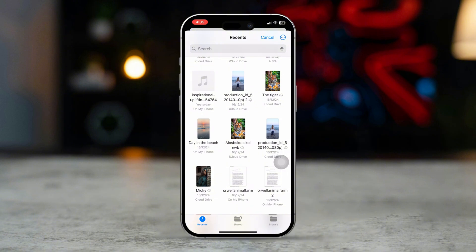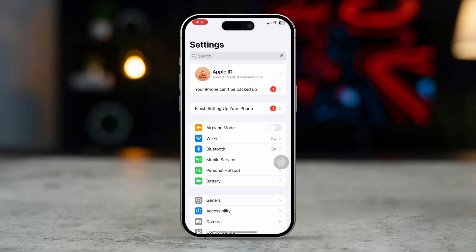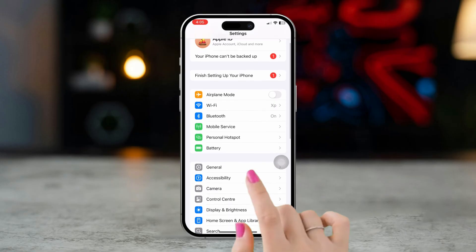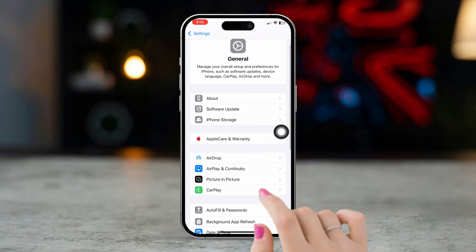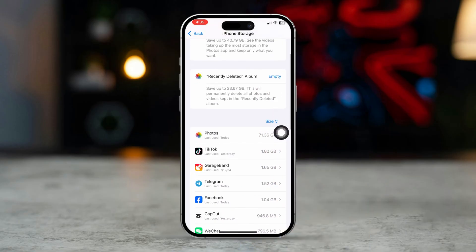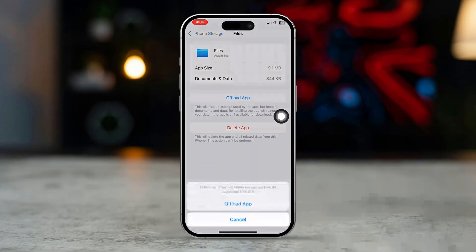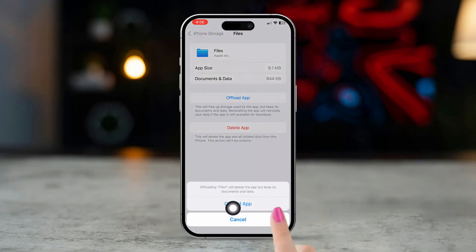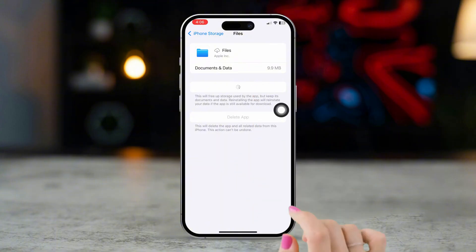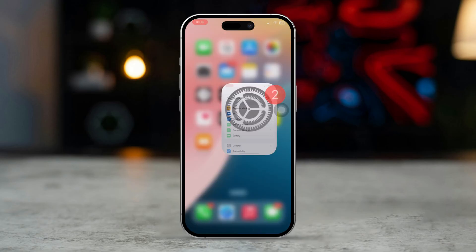Solution 1: Offload the app. Open Settings, scroll down and tap General, tap iPhone Storage, find the Files app, tap Offload App, then tap Offload App again to confirm. Tap Reinstall App. After that, try to check if the issue is resolved.